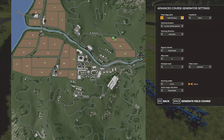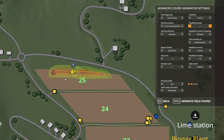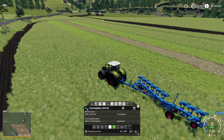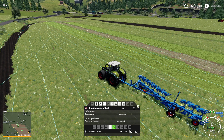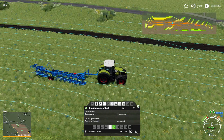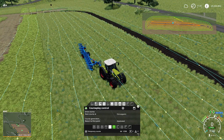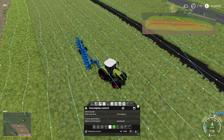Now if I generate a course — go to field work, course generation, field 25, headland passes four — then hit 'Generate field'. You can see this is our new field that we've generated. Let me bring up the option to see the course — yeah it's pretty much right, though let me drive over there and just double check.